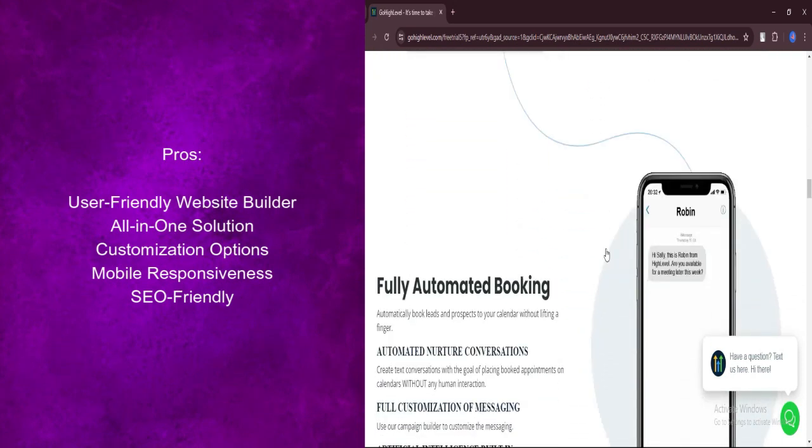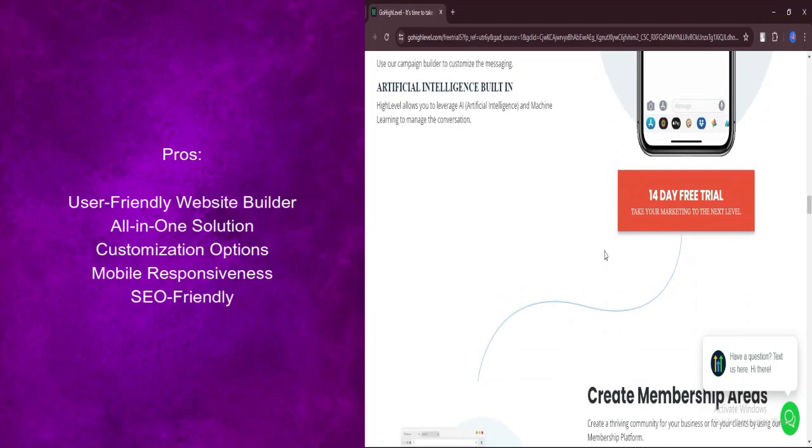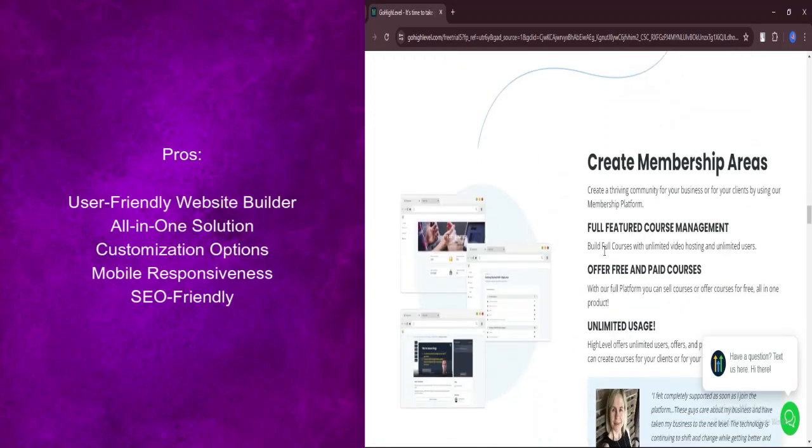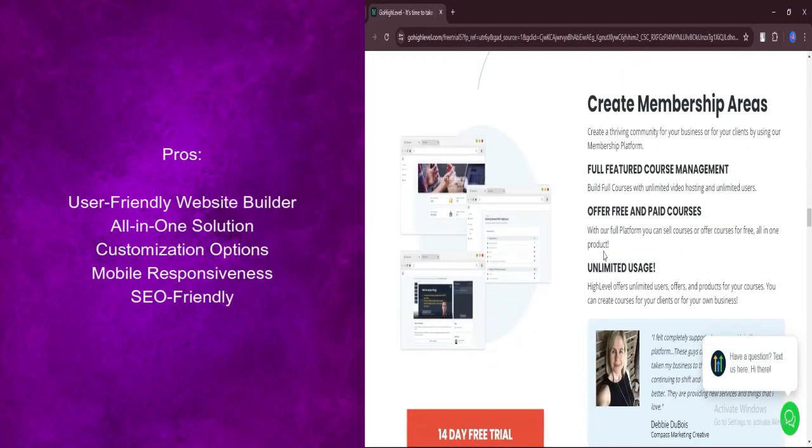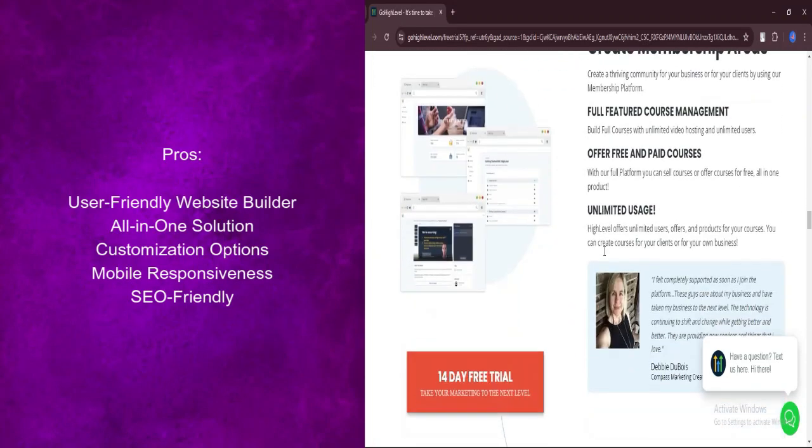With a plethora of templates and design elements, you can create a website that reflects your brand identity. From color schemes to fonts, every detail is customizable.